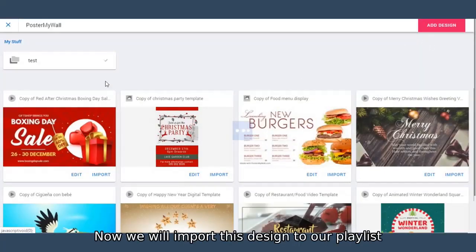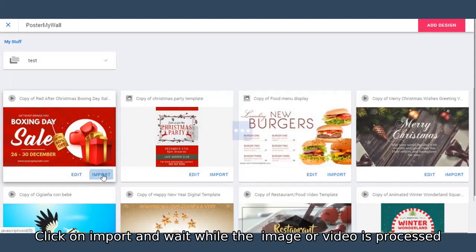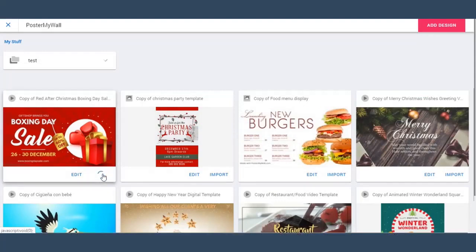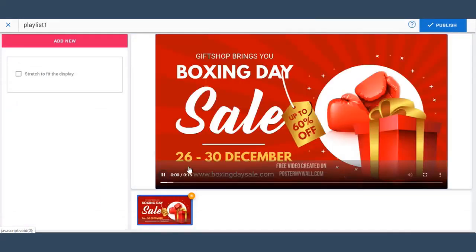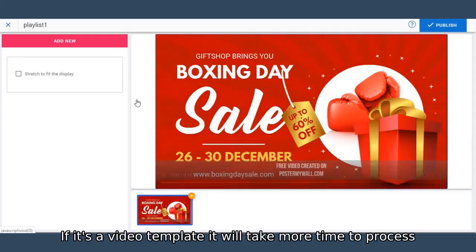Now we will import this design to our playlist. Click on import and wait while the video or image is processed. If it's a video template, it will take more time to process.